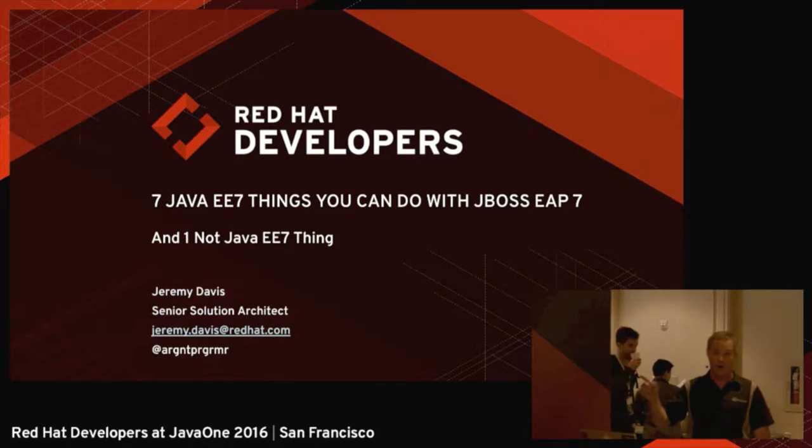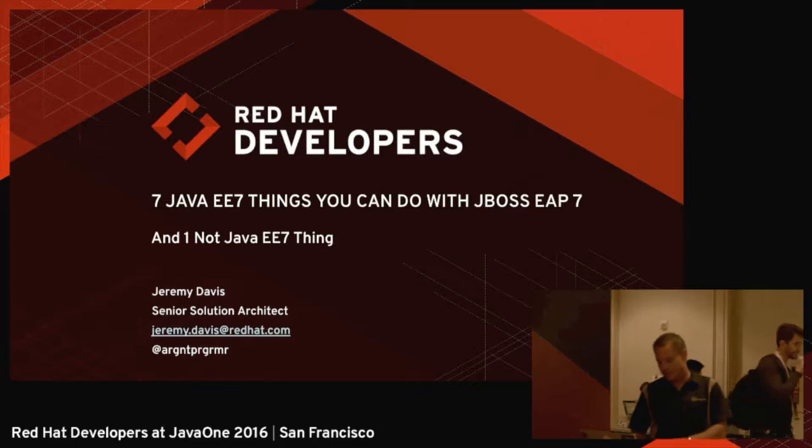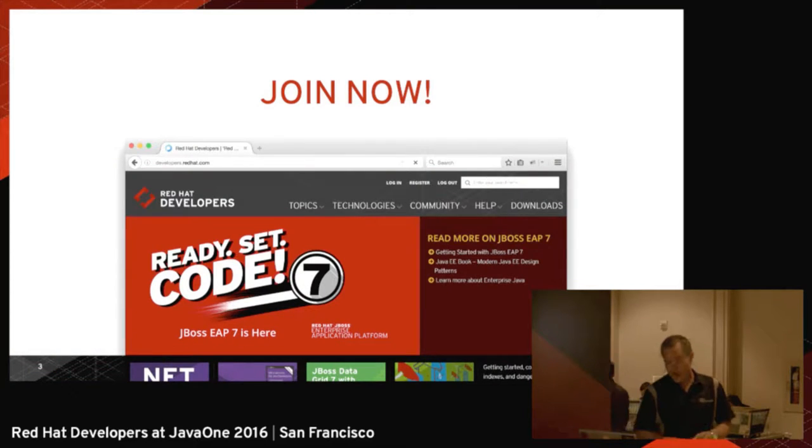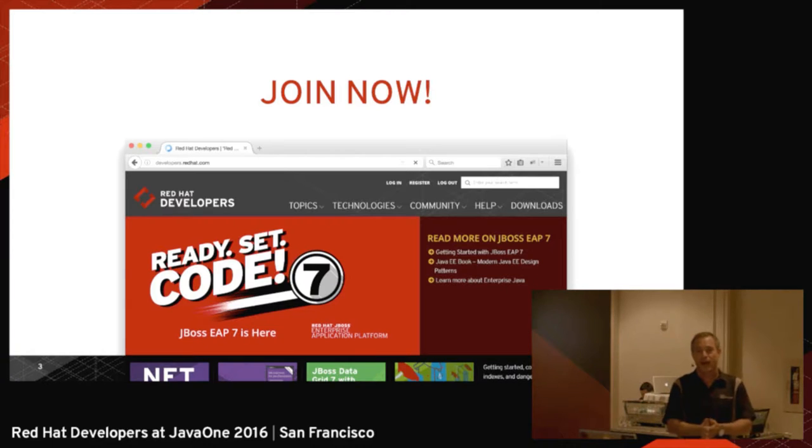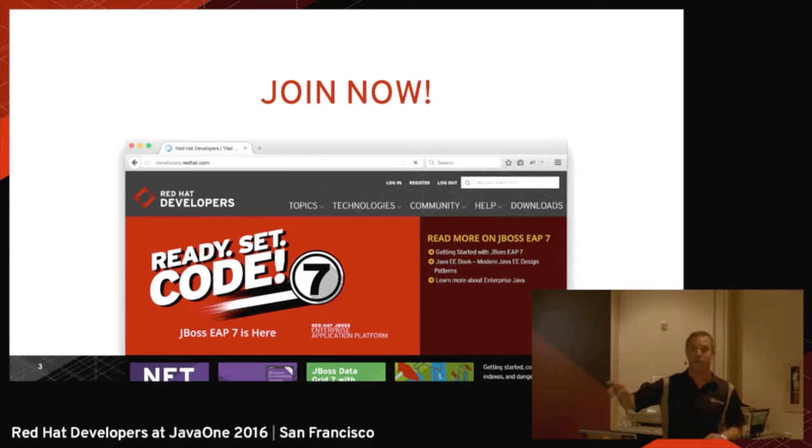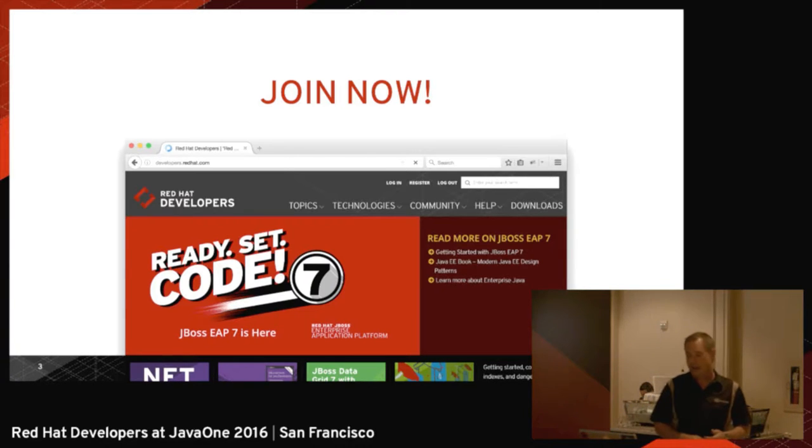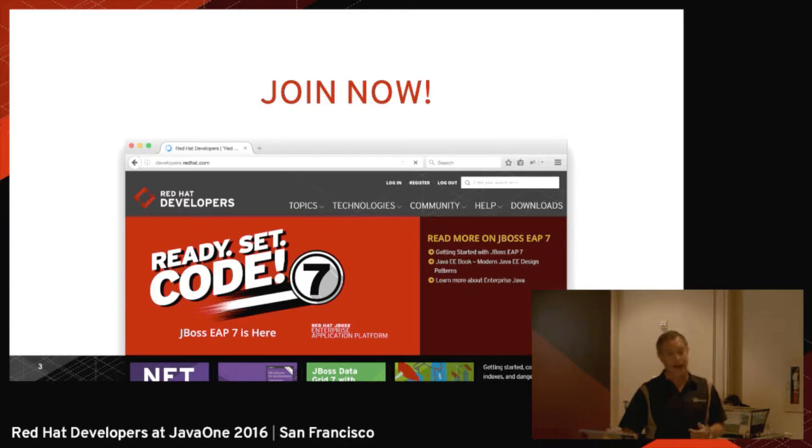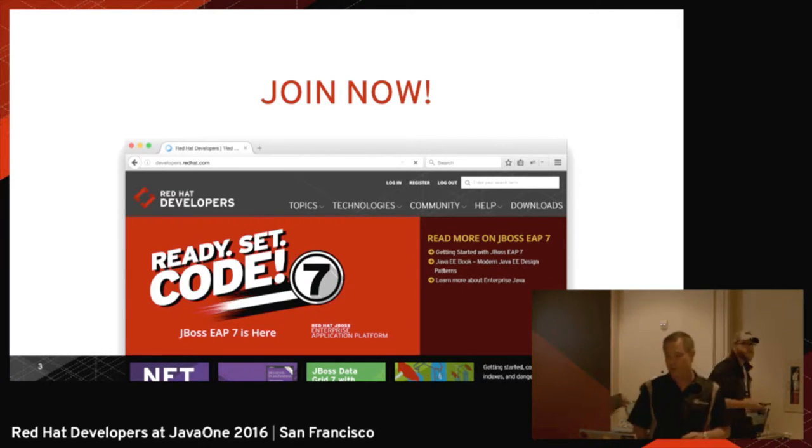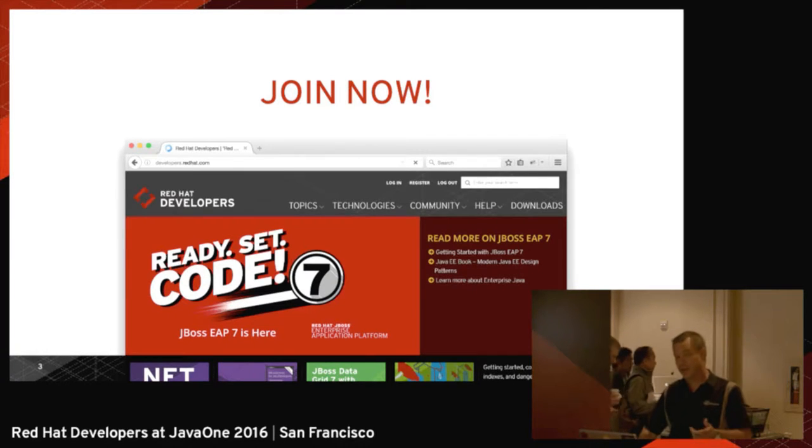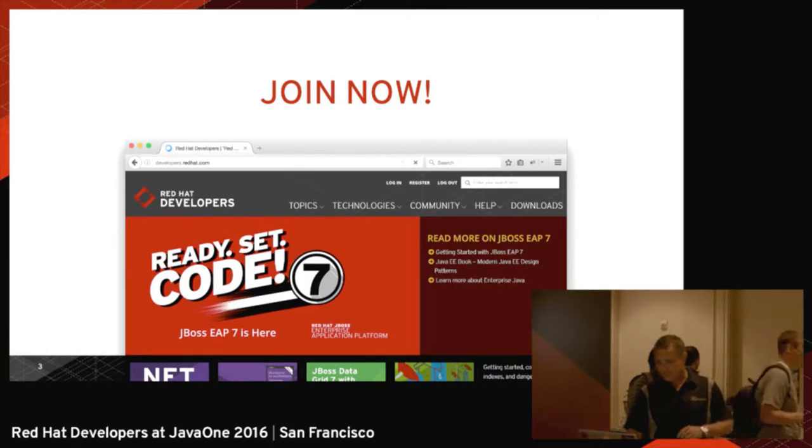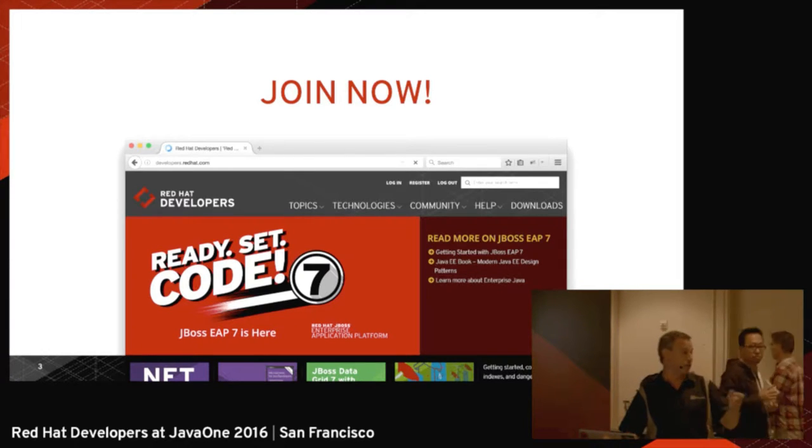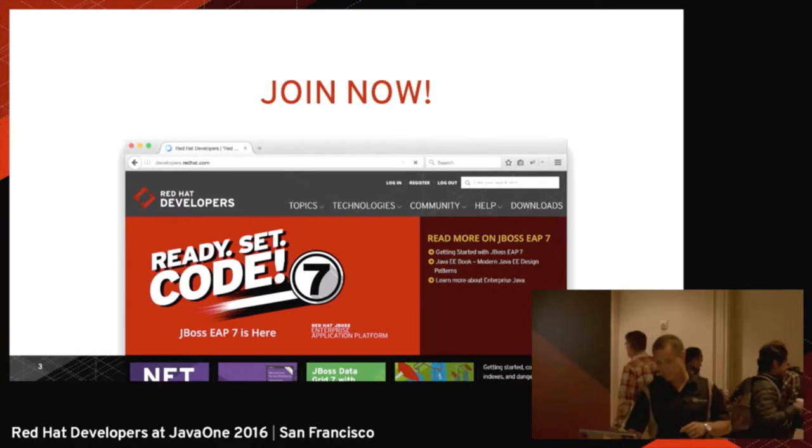I'm also going to cover one not Java EE7 thing. First and foremost, join developers.redhat.com if you are not already a member. It's a fantastic site. It's absolutely free to join. It is just resources that can help make you awesome as a programmer. There's a lot of content on here. There are books you can download as PDFs. All kinds of articles, blog posts, a lot of great resources. It costs absolutely nothing. So if you're not a member, go to developers.redhat.com and sign up. You can also sign up by scanning here inside the booth as well.